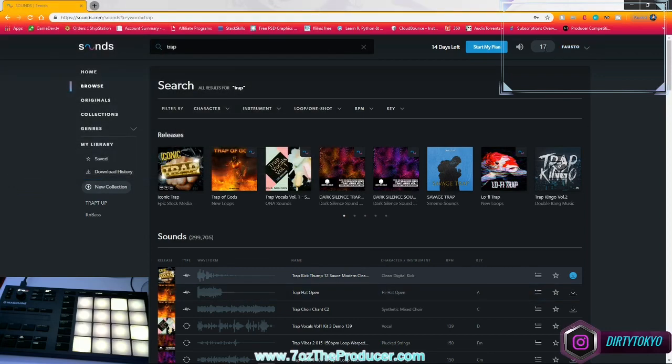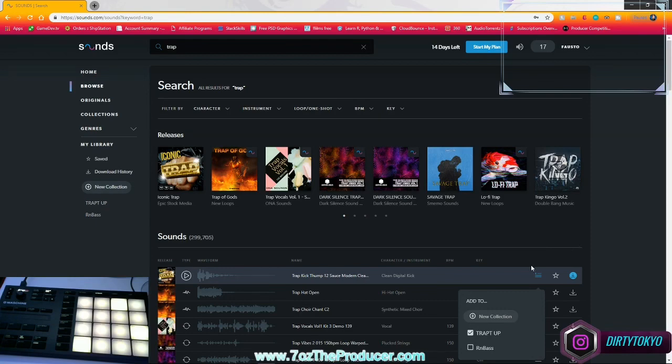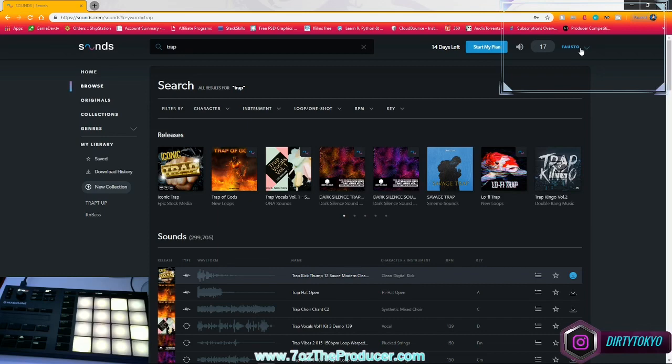Or I could add it to this collection, which doesn't mean I purchased it yet. It just means it's in that collection for me. It's kind of like a basket, right, or a little crate.